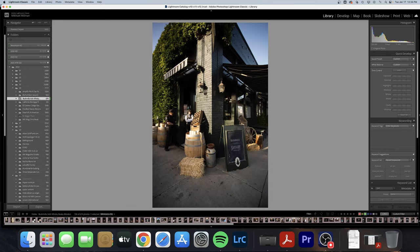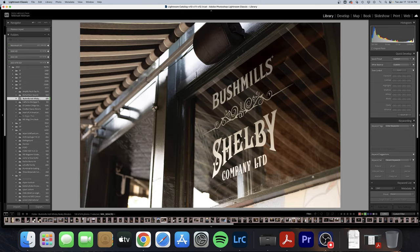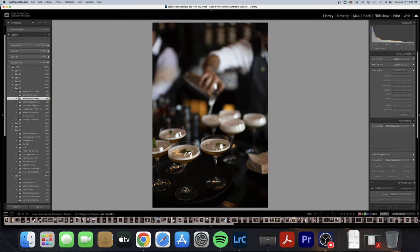Here I have my establishing shots. I also got one from across the street but it didn't make it into this collection. Just making sure I'm not missing any detail shots at all — you really want to cover yourself and make sure you get everything. Even if you don't think it looks that interesting, just get a shot of it.